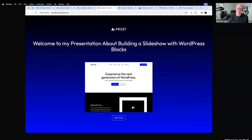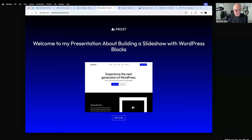Anything from this point on, I'm going to stop sharing screen and we can talk candidly around WordPress stuff. For those who want to stick around, feel free. If you need to drop off, that's totally fine. The presentation itself is done.